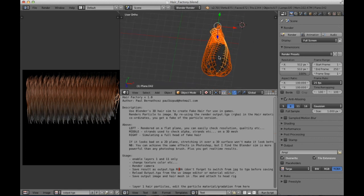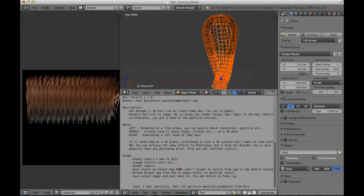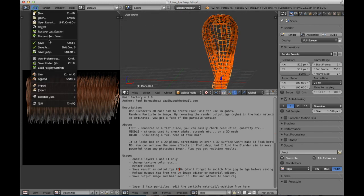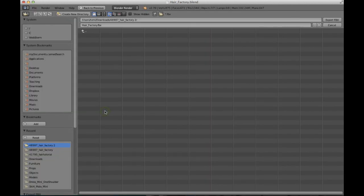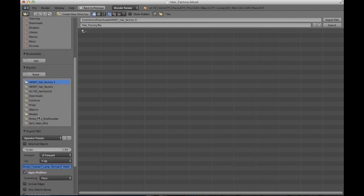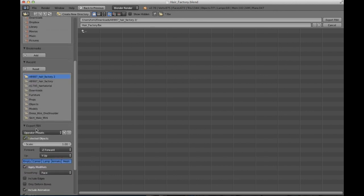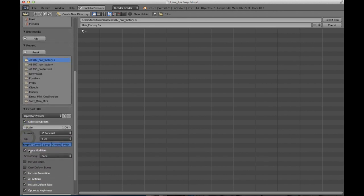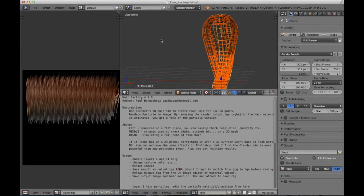We select all strands of hair that we want to export. And now what we'll do is we'll export this hair into FBX. We export only selected objects, we don't include animations, and export to FBX. We get some warnings which we shouldn't worry about for now.